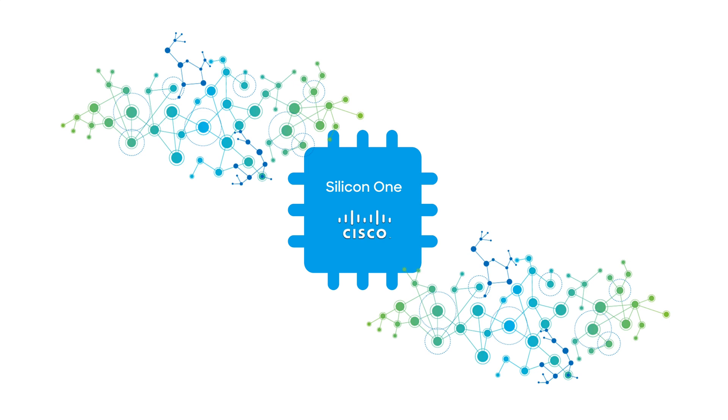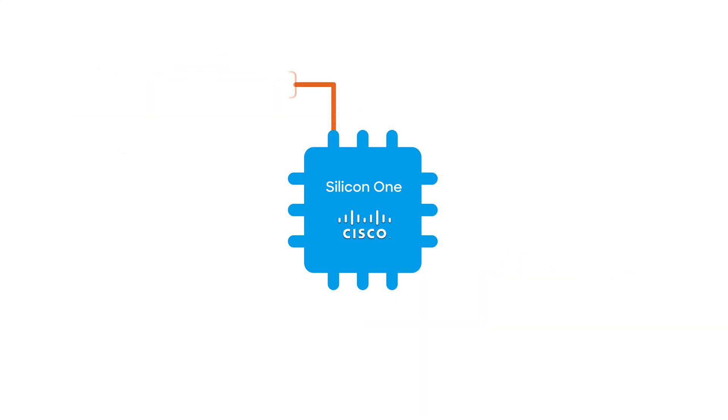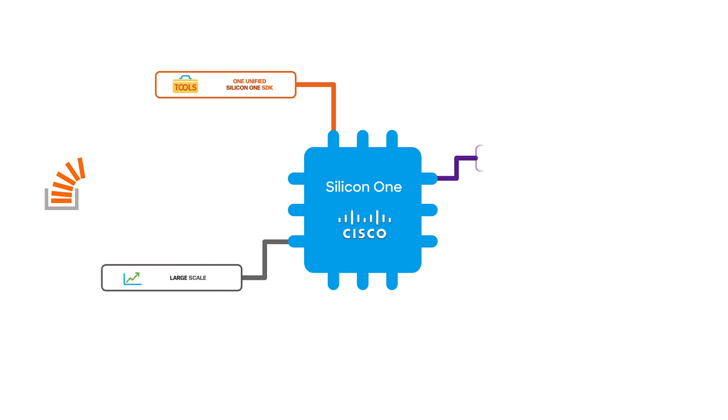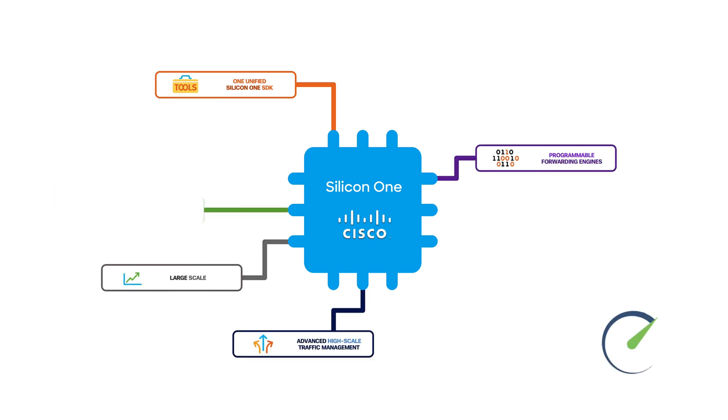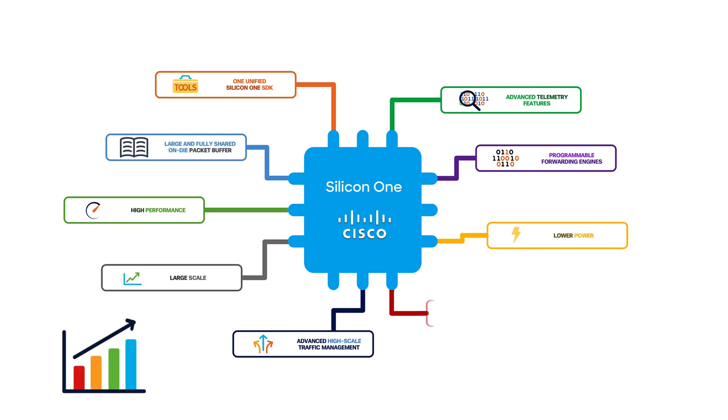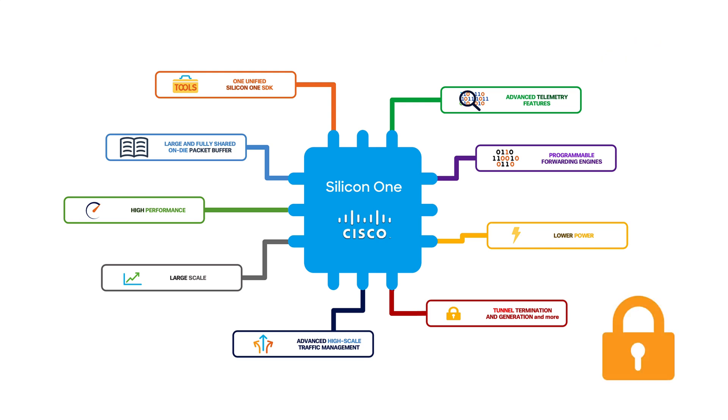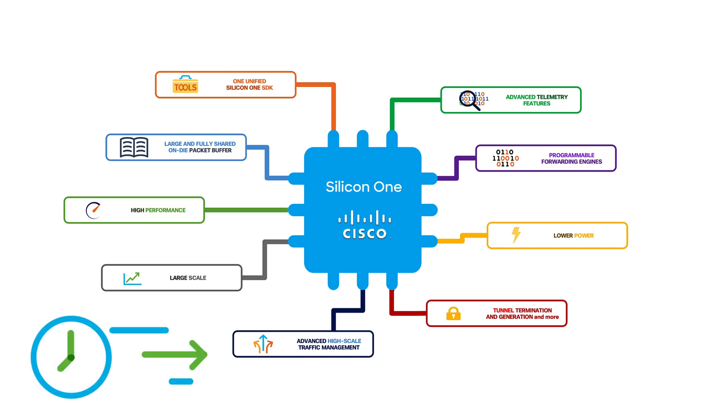One unified Silicon One SDK, large and fully shared on-die packet buffer, high performance, low power, large scale, programmable forwarding engines, advanced features like tunnel termination and generation, ingress and egress access control list, and network address translations all at line rate, advanced high-scale traffic management, and advanced telemetry features.